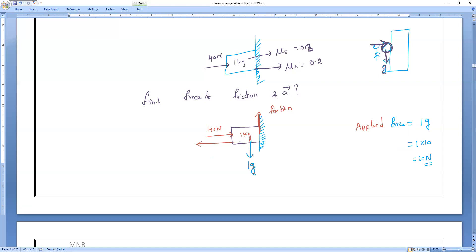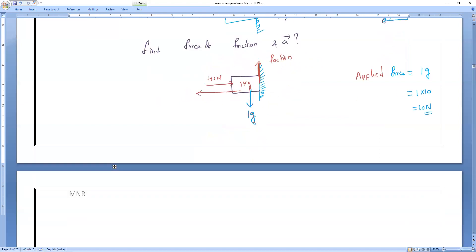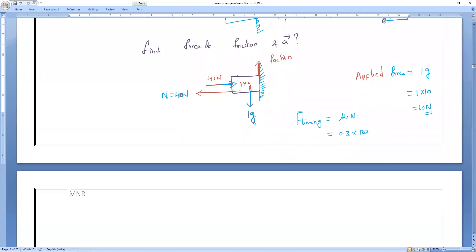The applied force is 1g = 1 × 10 = 10 newtons. Now, will the body move or not? We check: f_limiting = μs × N. The 40 newton pressing force is the reaction force into the wall, so the normal reaction N is also equal to 40 newtons. Therefore, f_limiting = 0.3 × 40.